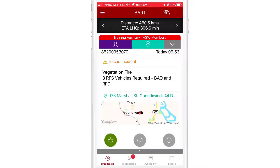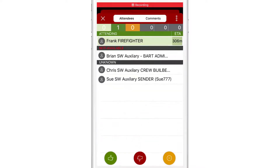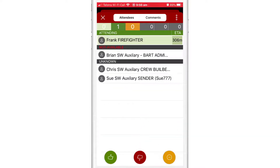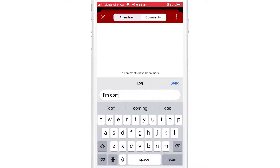I can see who else is attending by tapping on the purple people icon. If I need to communicate with others associated with the broadcast, I can add a comment.